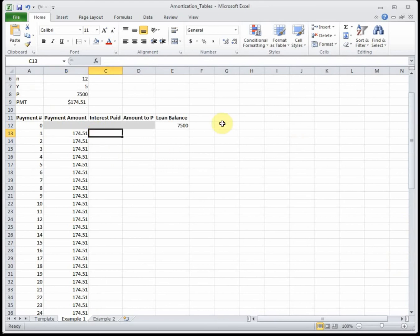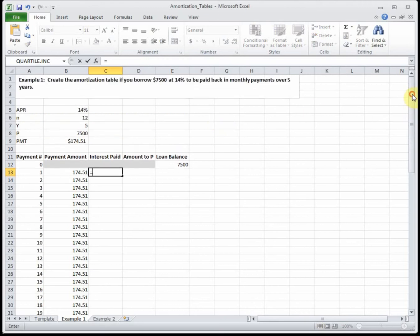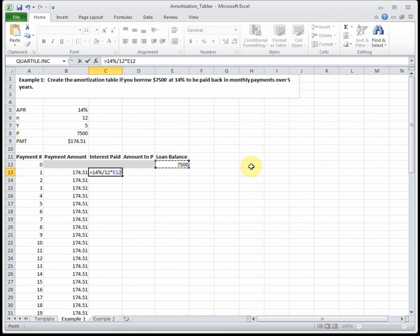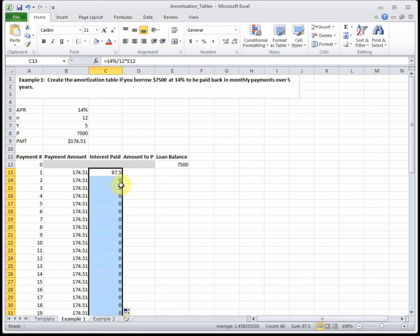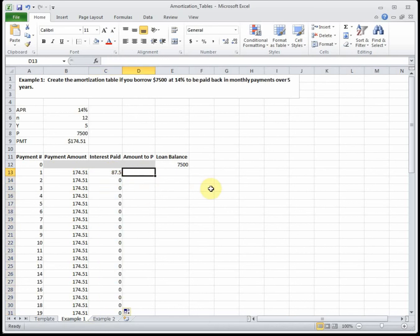Now I need to calculate the interest paid each month. The formula is: equals APR, which is 14%, divided by N which is 12, times our loan balance - the $7,500. I'm going to use a cell reference for that number because cell references make it easy to drag down - typing this sixty times would be annoying. So it's APR divided by 12 times our balance, and I'll drag that down the column. It's going to show a bunch of zeros for now - don't worry, it'll get fixed once we finish the chart.